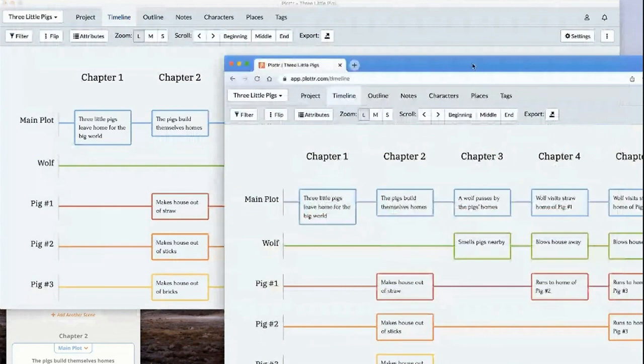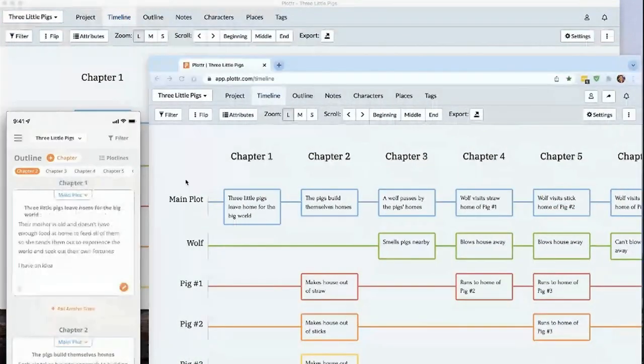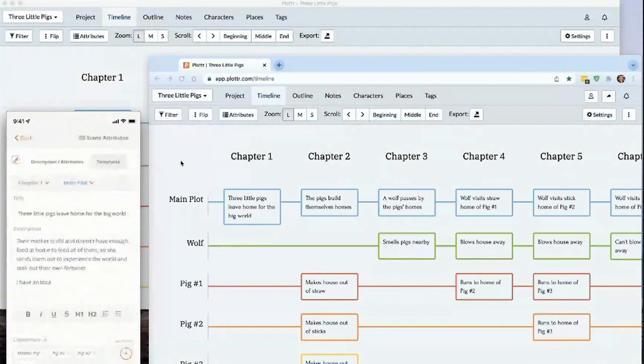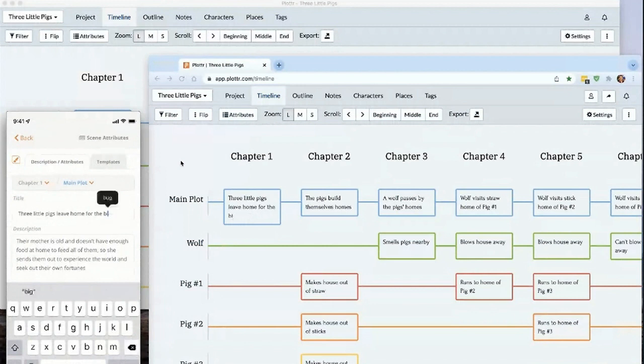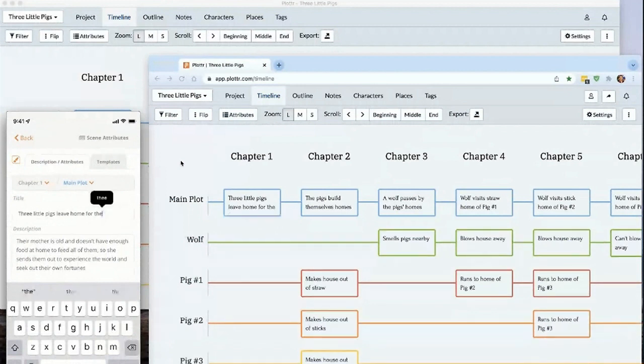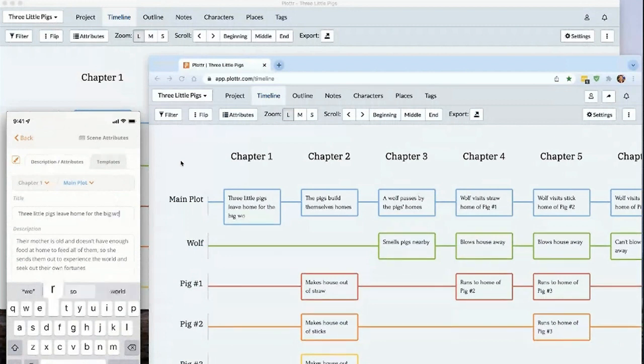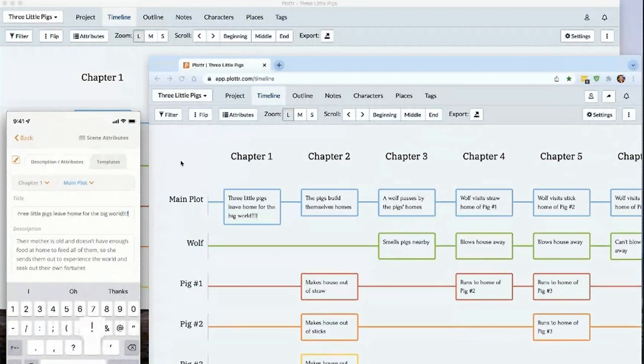Lastly, I'm going to edit this scene card right from my mobile device. I'm just going to change the title here. As I'm erasing, you can see that it's updating on the web version instantly. I'm just going to add a few exclamation points because they're fun. And as I do, it's updating instantly on all my devices.